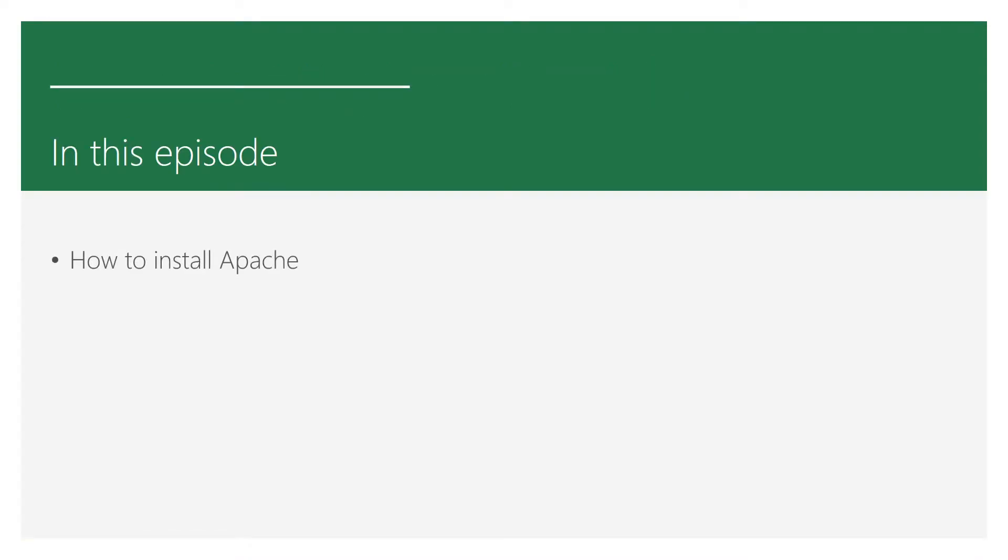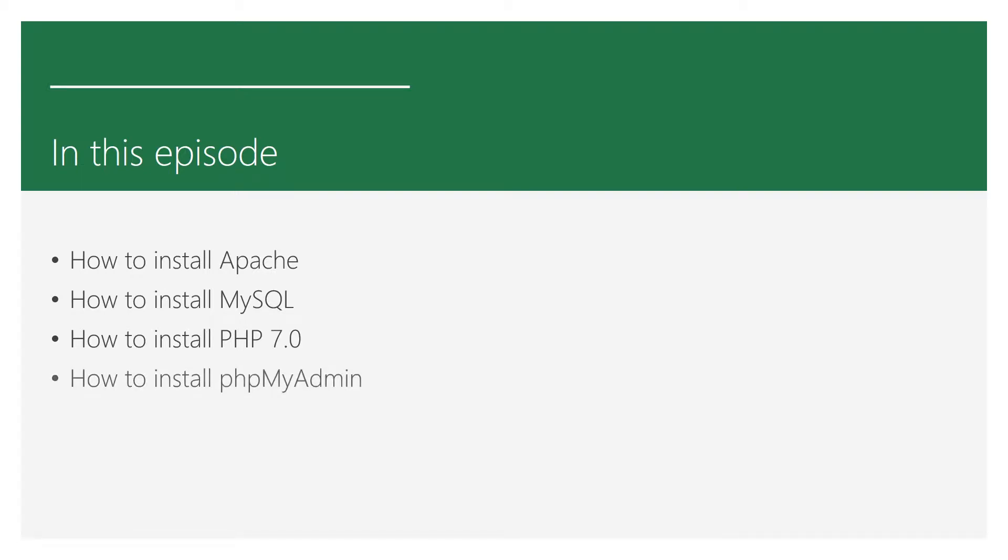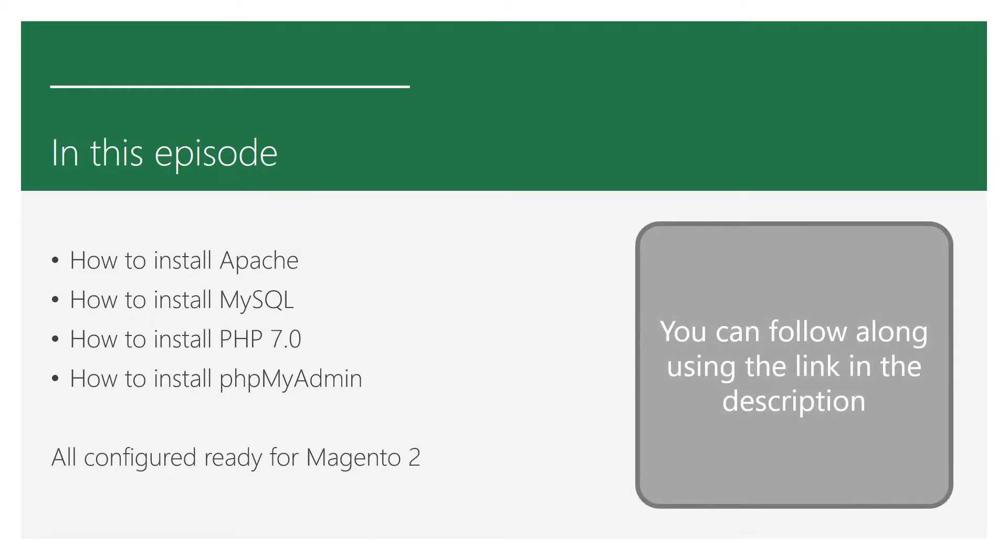In this video I'll be showing you how to install Apache and configure it for Magento 2, how to install MySQL and secure the installation, how to install PHP and any extensions needed for Magento 2, and how to install phpMyAdmin and secure the installation. There is a lot to go through in this episode which is why you'll find a link to an article I wrote in the description below that you can use to help you follow along.